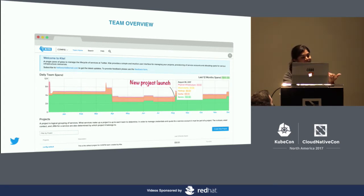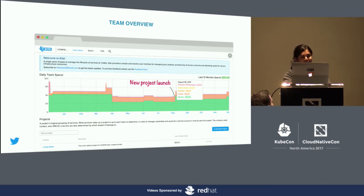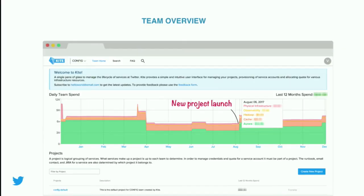That increase in daily cost is around the launch of a new project — Kite — and the resources we requested for the project. Similarly, you can see at the end around November where we launched another project, which caused the increase in resource utilization.